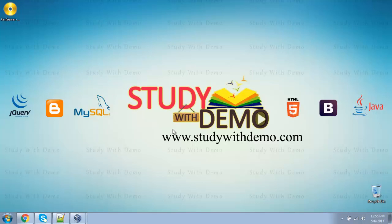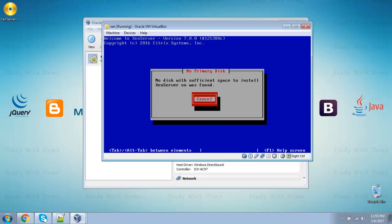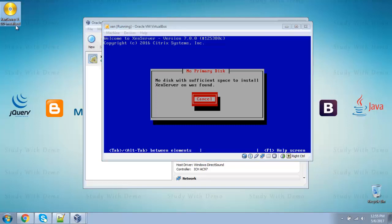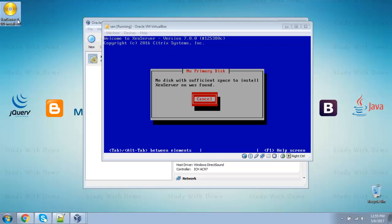Hi, welcome to Study with Demo. Today we are going to fix no disk with sufficient space to install GenServer. First we have to check the GenServer version. I am installing GenServer 7.0.